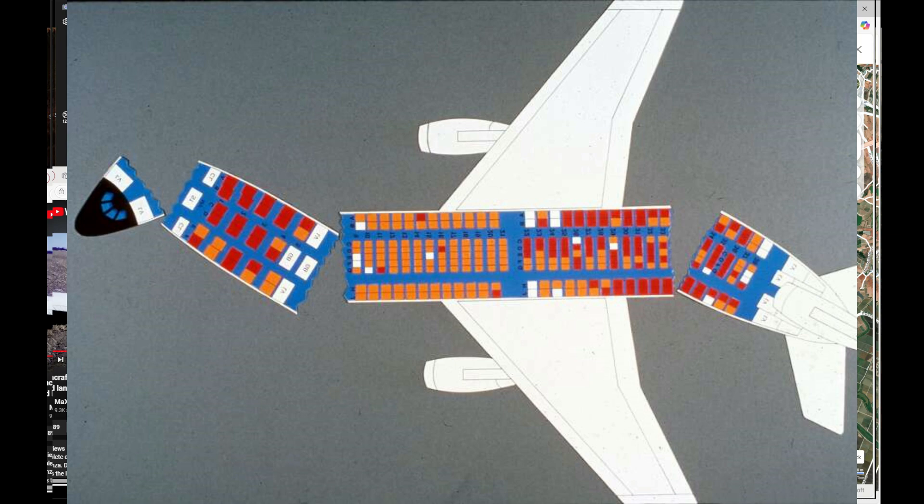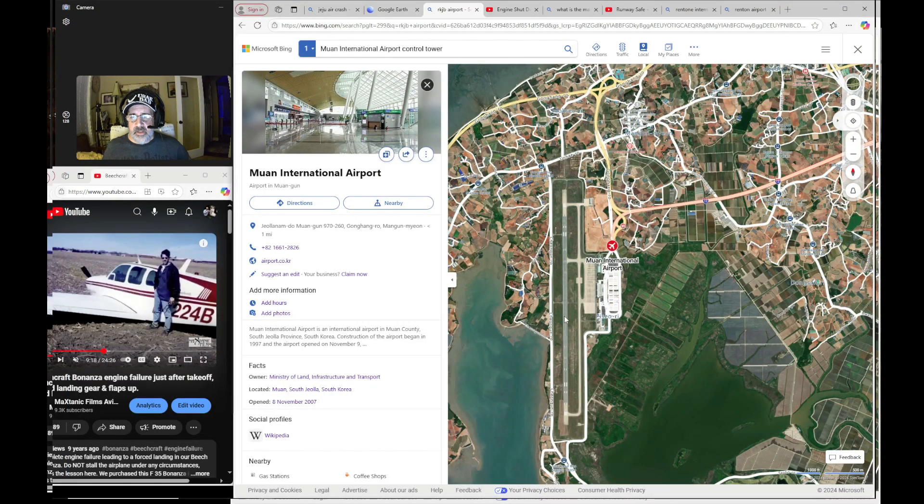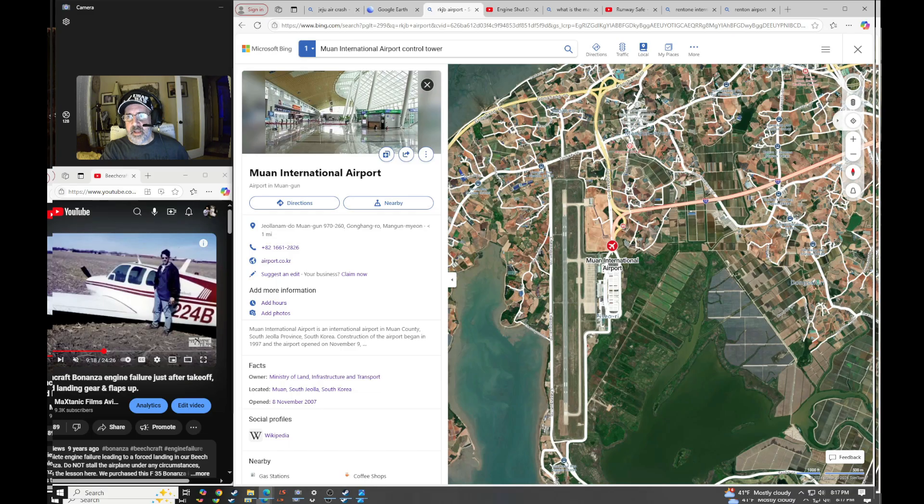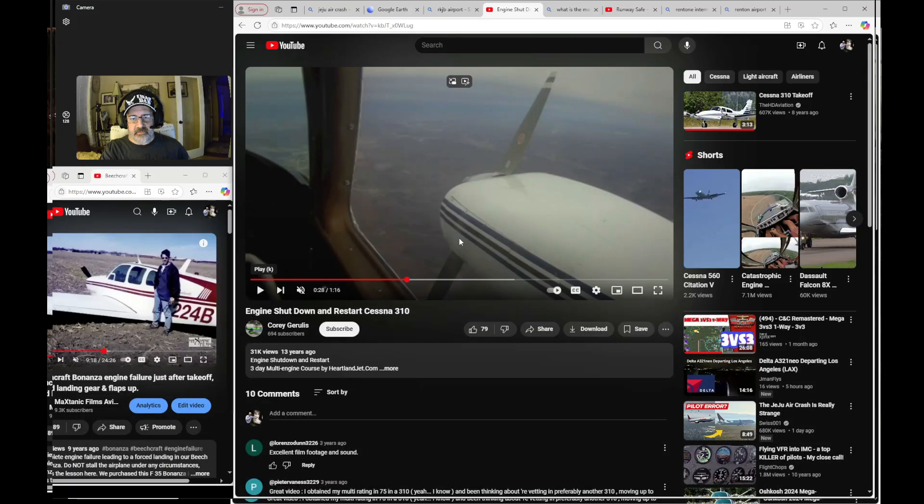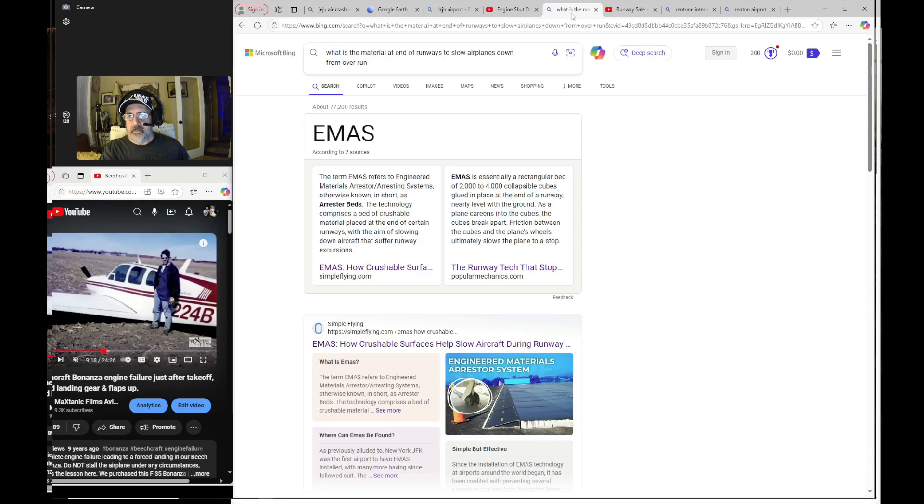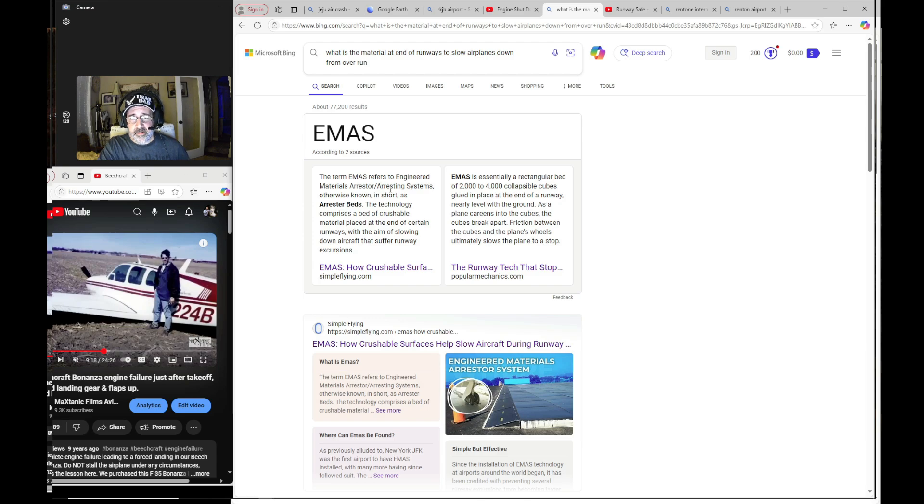This was very controlled and it was put very nicely on the runway. And that's one of the things that's very curious. So here's an example of just a 310 with a shutdown, and then the engineered materials arrestor systems at the end of runways. If that would have been there, this would have been a non-casualty event.